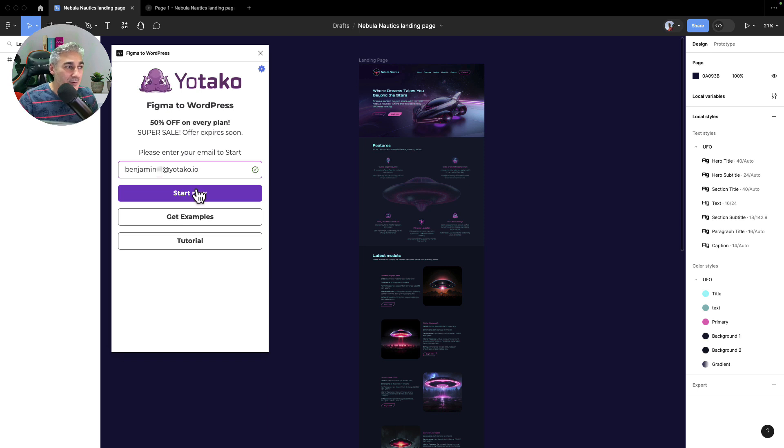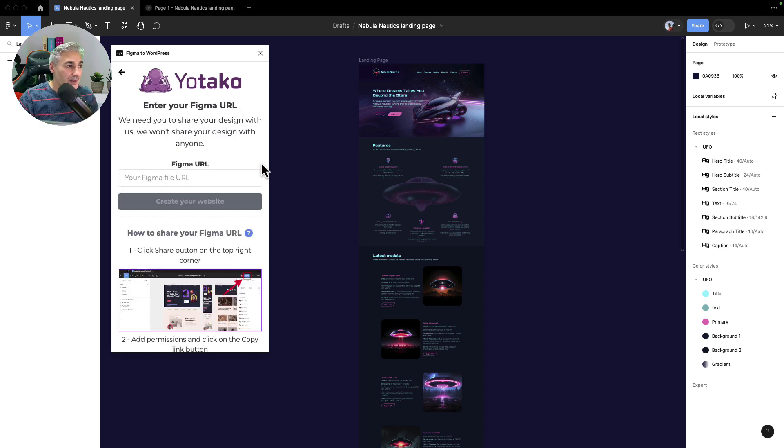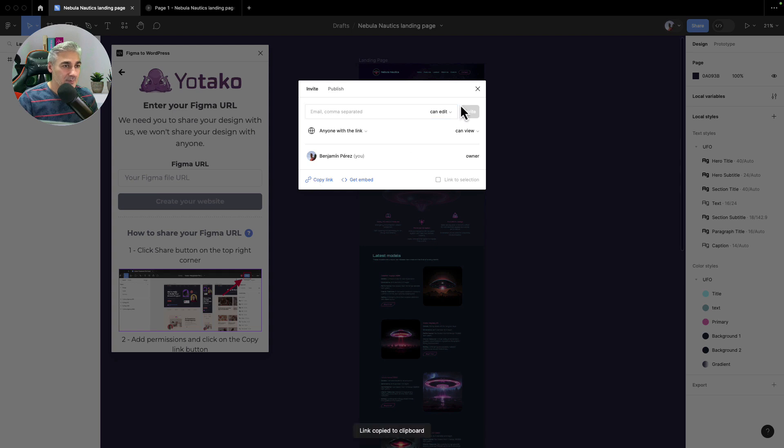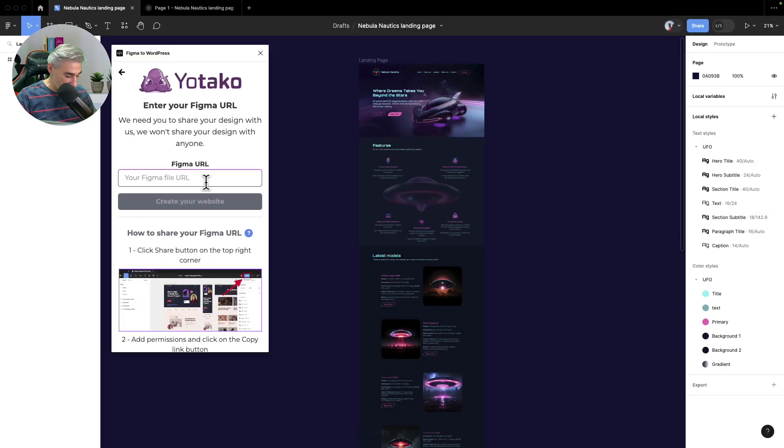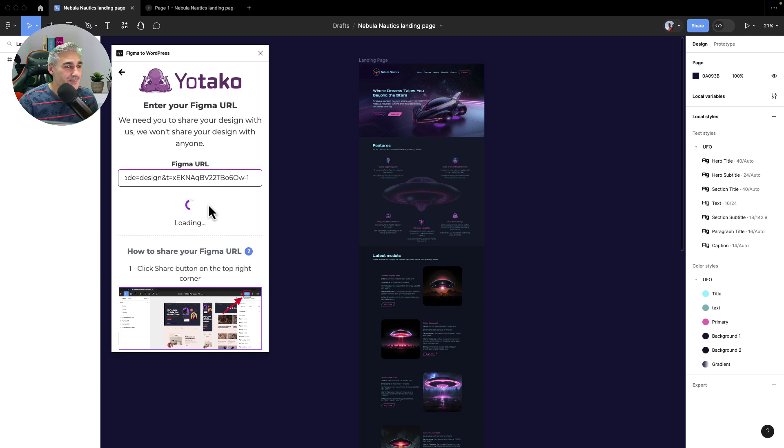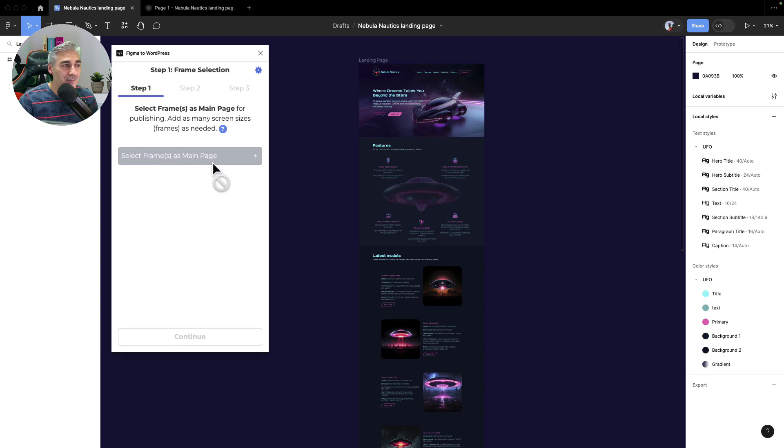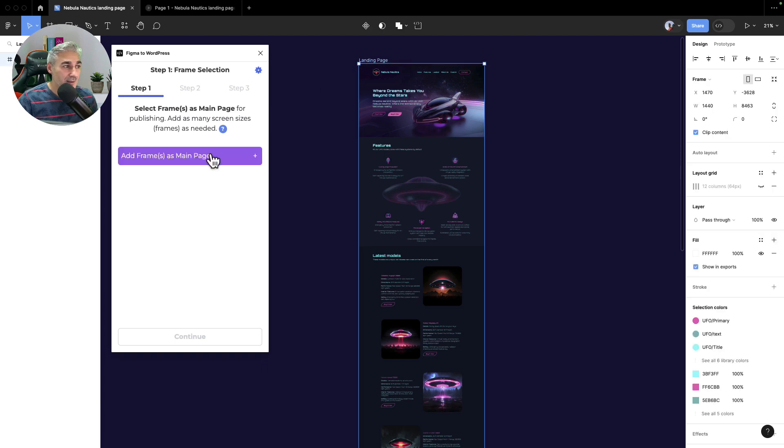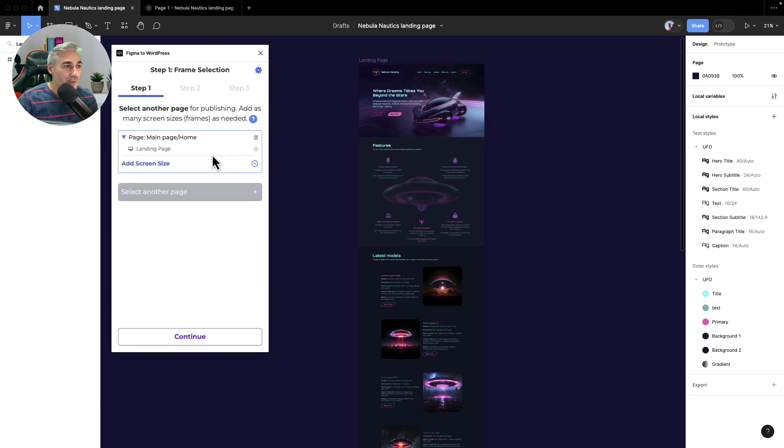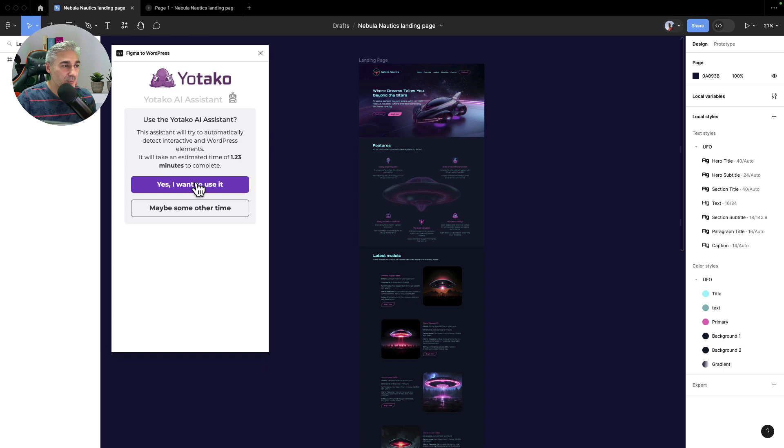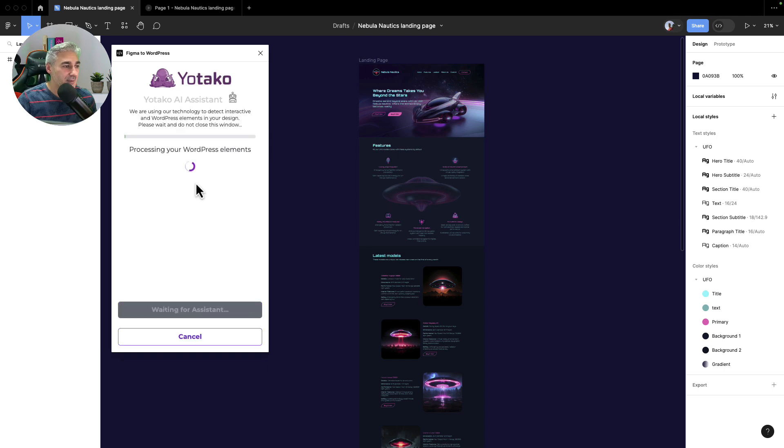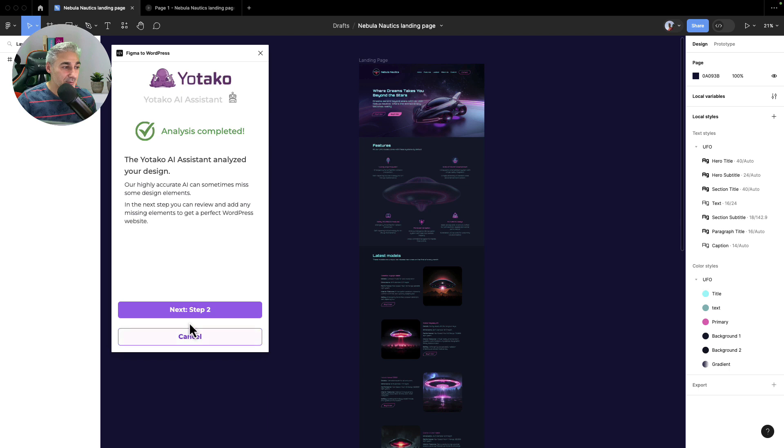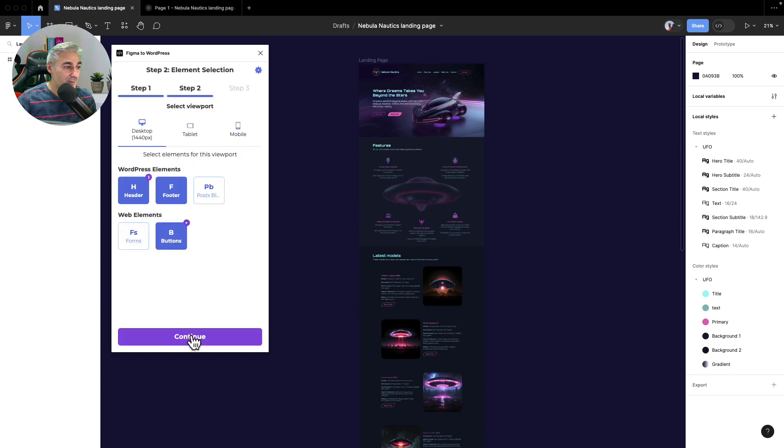Click start now. Now I will add the Figma URL, so I'm going here. So let's copy the link. Close, and now we paste here and we click start. Now we select the frame as the main page. We have just one landing page, so it's going to be pretty easy. So I select this frame, I click add frame, and now let's continue. Now let's use AI assistant that will map the native WordPress elements. So yes, I want to use it. It will take just a few seconds, so we will have a functional WordPress website. Let's continue, step two, continue.